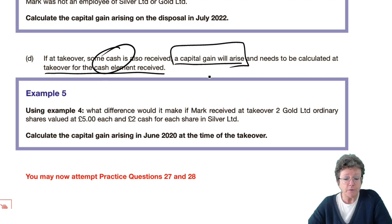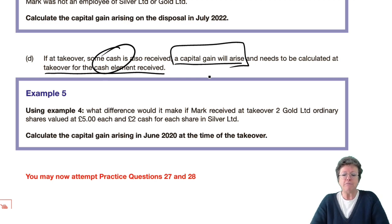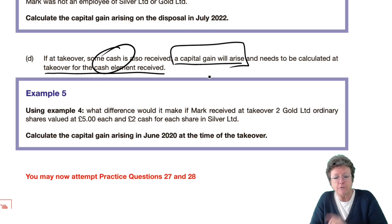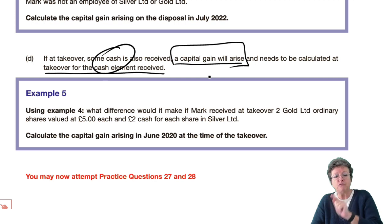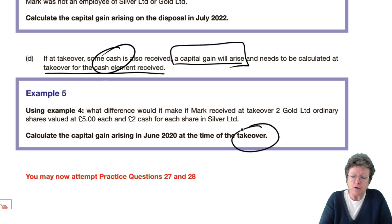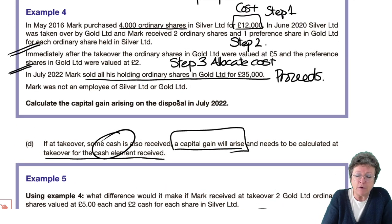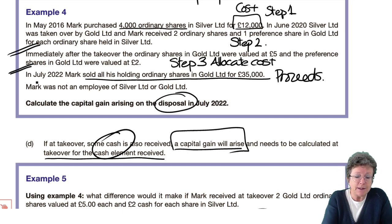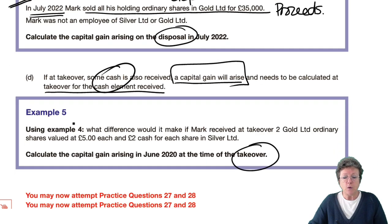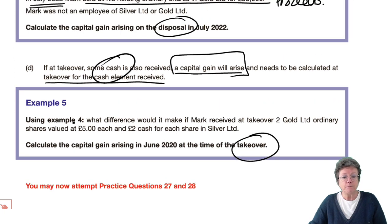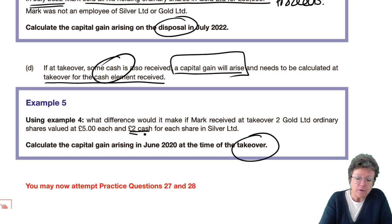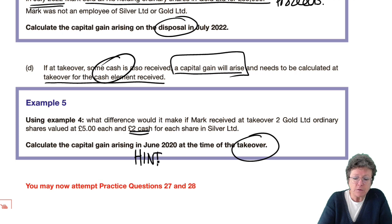Using example number four: what difference would it make if Mark received two ordinary shares valued at £5, and instead of preference shares, he received £2 in cash for every share that he owned? The question asks: what is the gain arising at the time of the takeover? Note the wording is different from before — this is the gain at the time of the takeover, which is the hint that cash is involved.